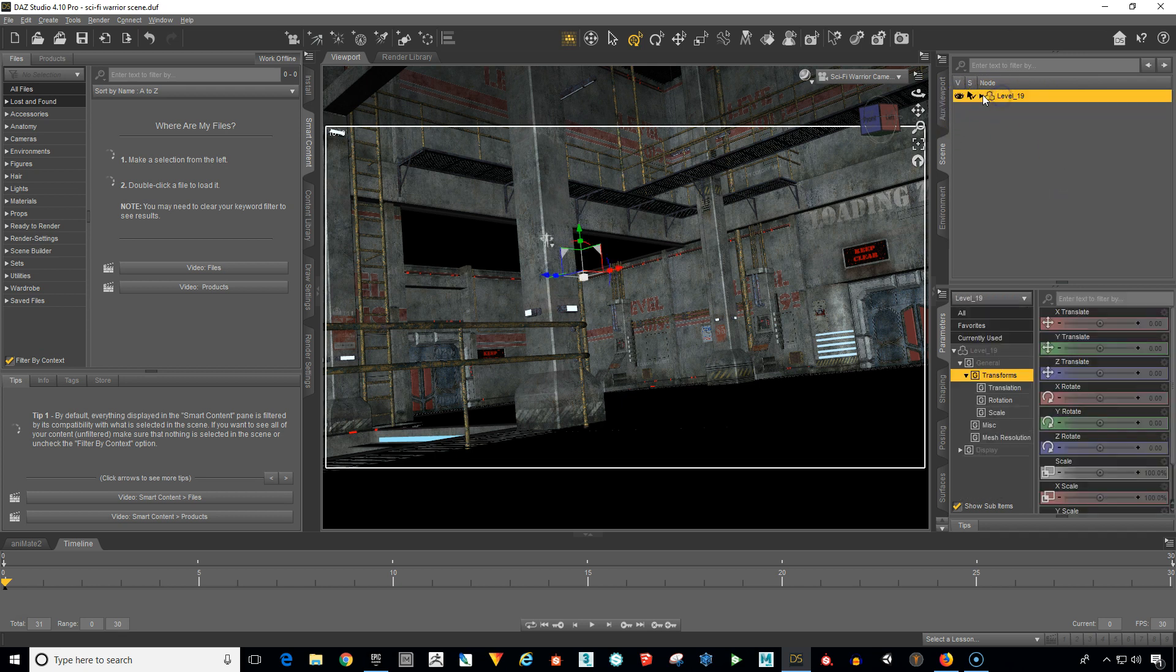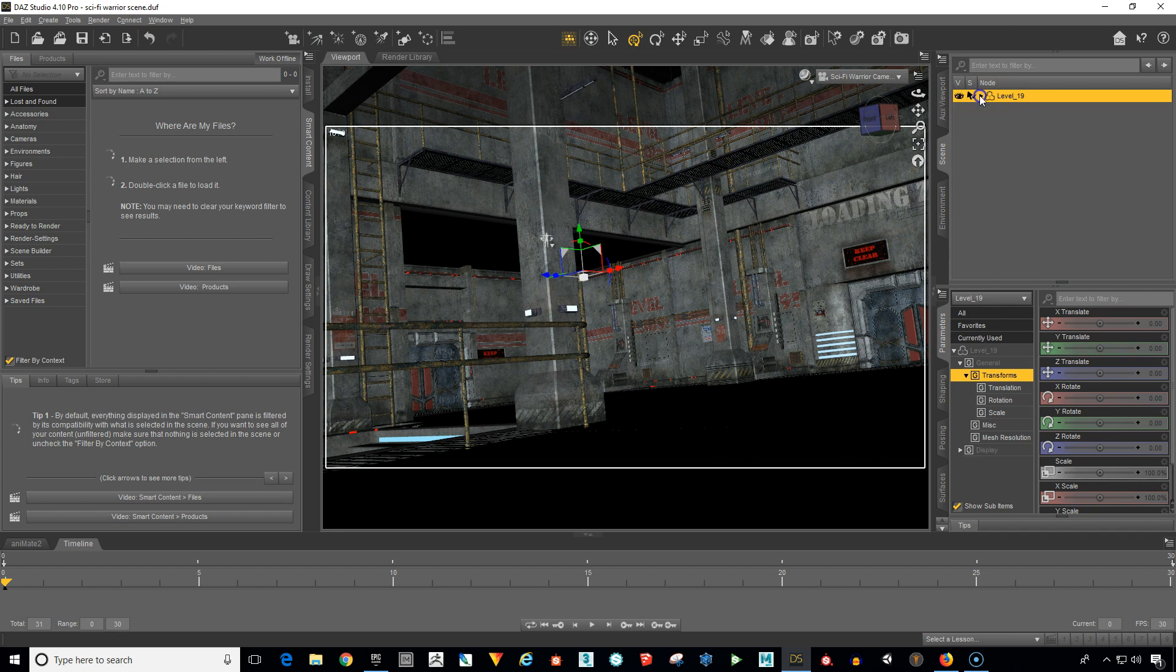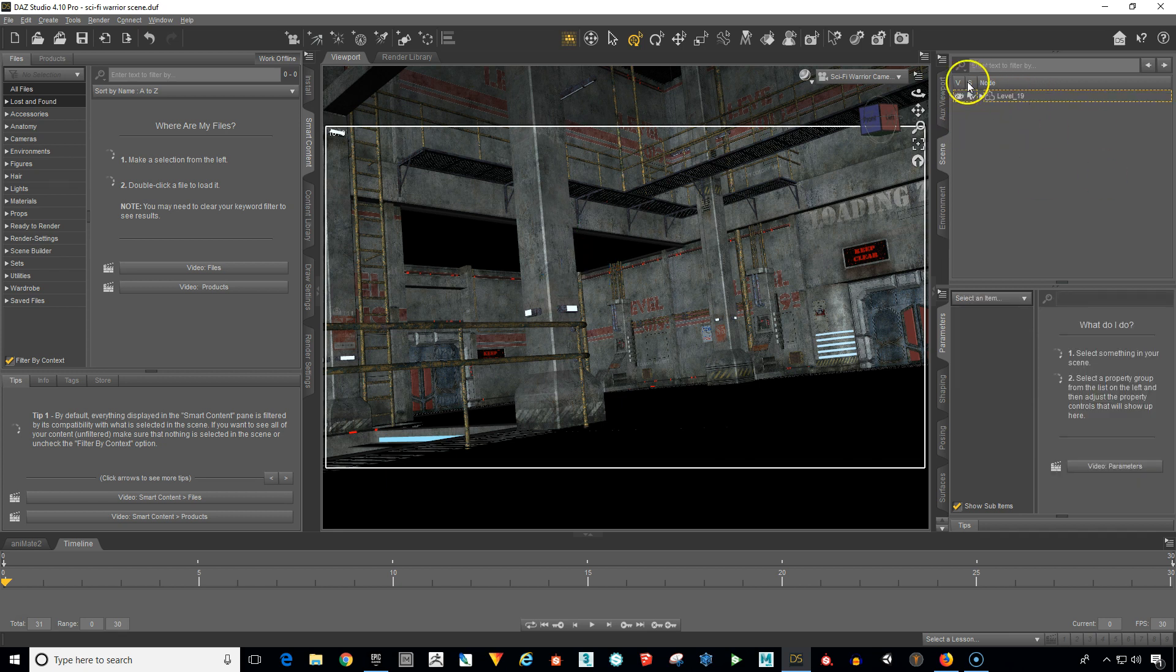We just want a clean level so we can see here that it's got an elevator shaft that's hidden. Basically, this is what we want to have for our export.